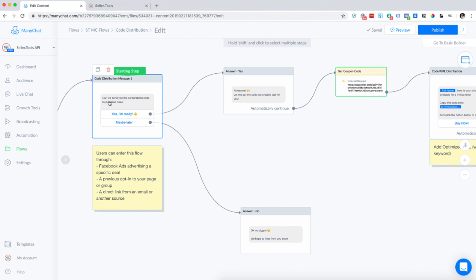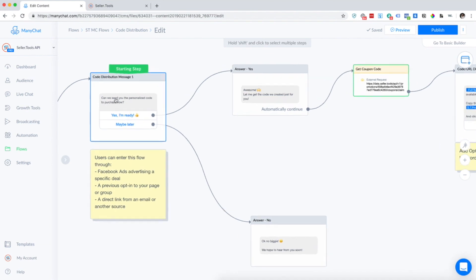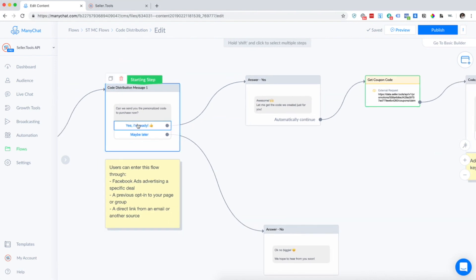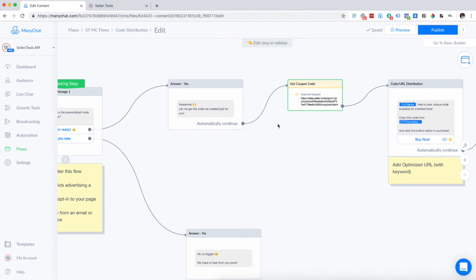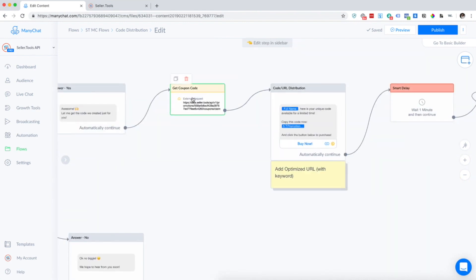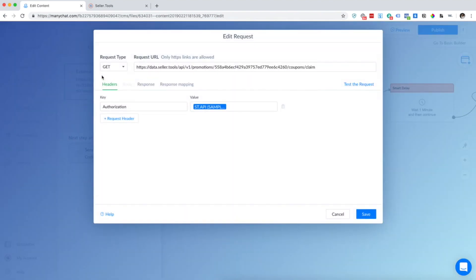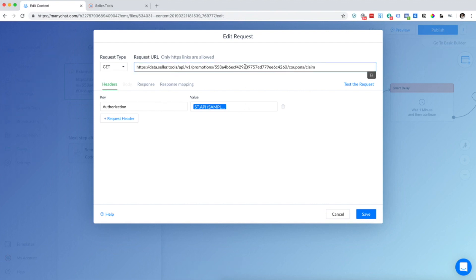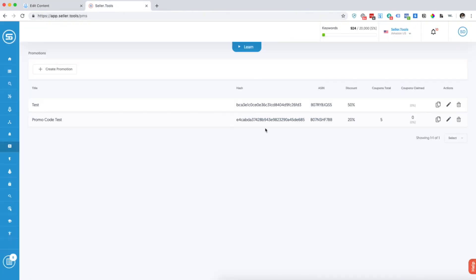So they're already warm — they're already interested in your product. We give them the option here, but most likely all your users will click 'Yes, I'm ready.' We'll go in here to get the code we just created for you, and then this is what we're going to edit. We go into this external request — we already have the URL already populated for you, and this item right here is what we're going to replace with the hash that we just created. So I'll go back into my Promotions tab.